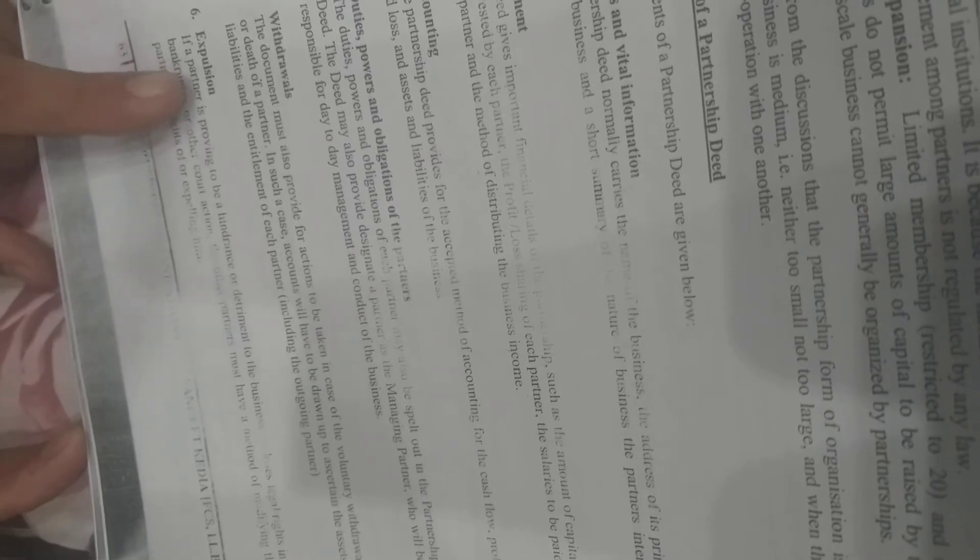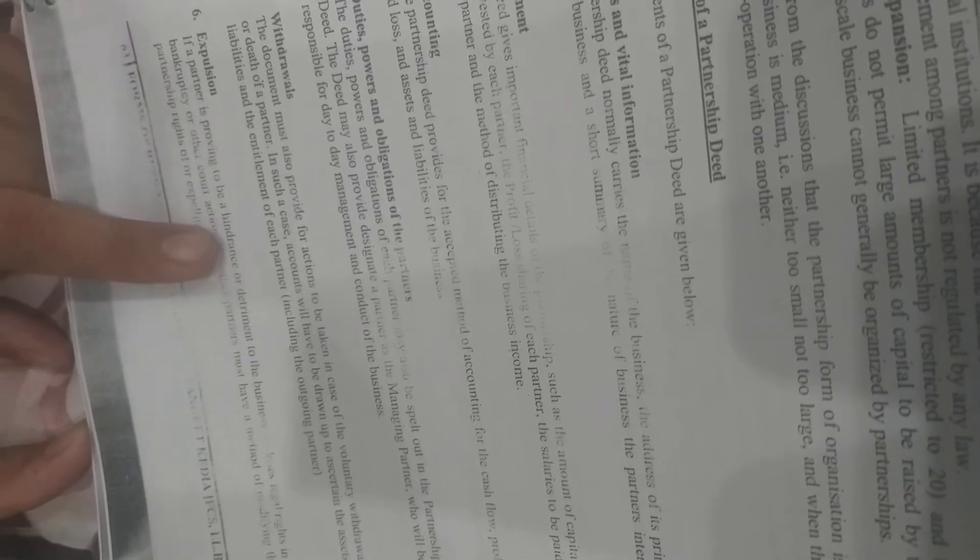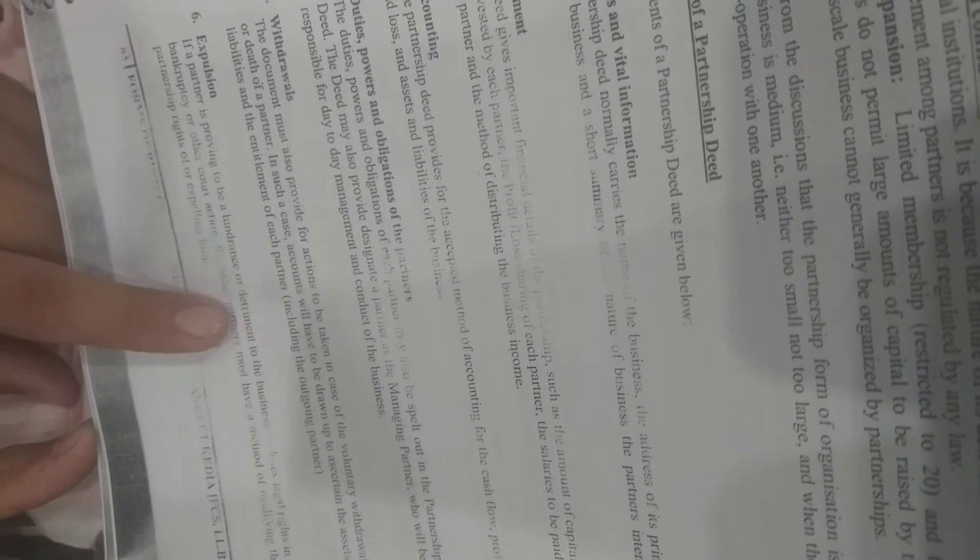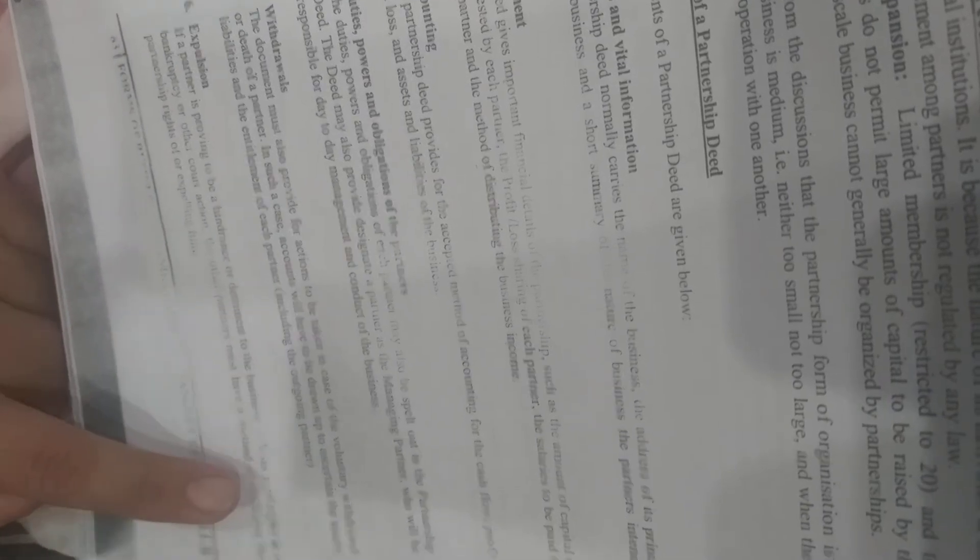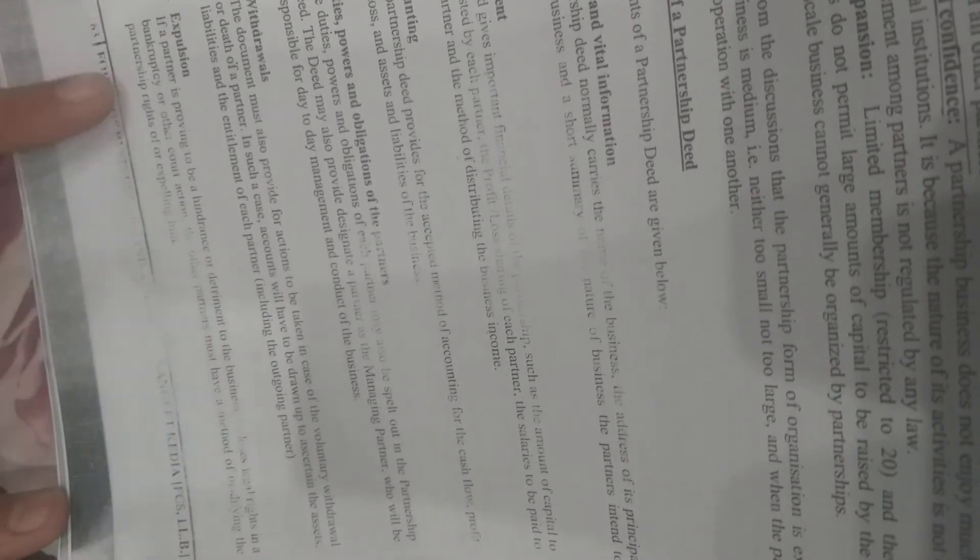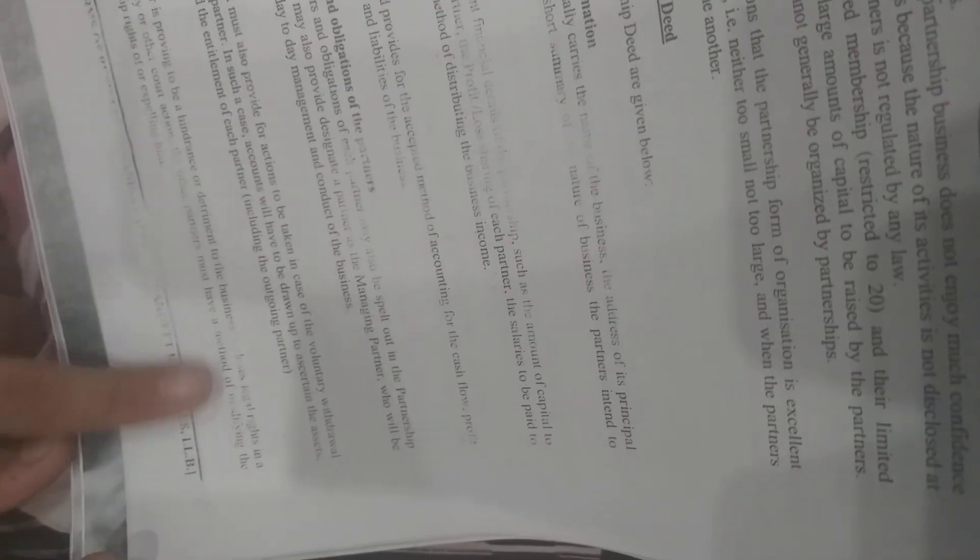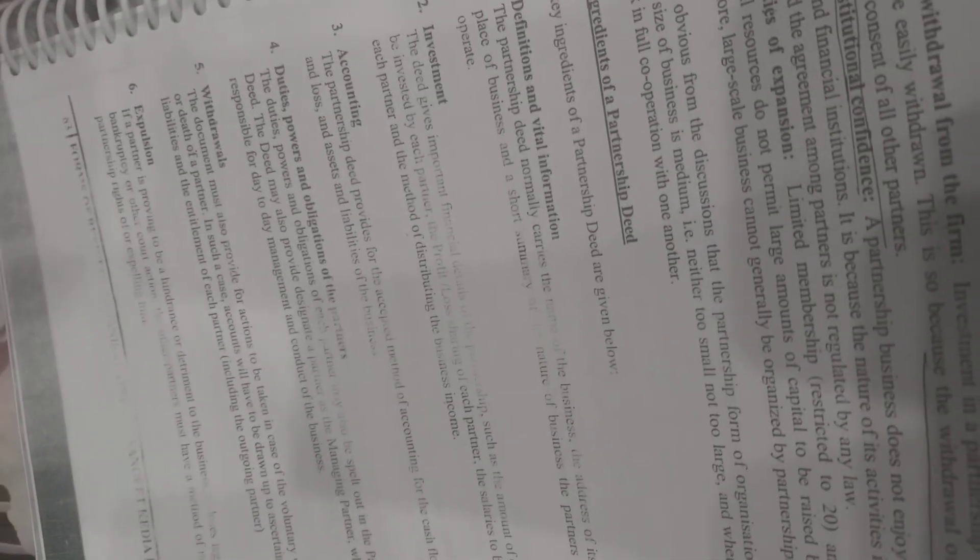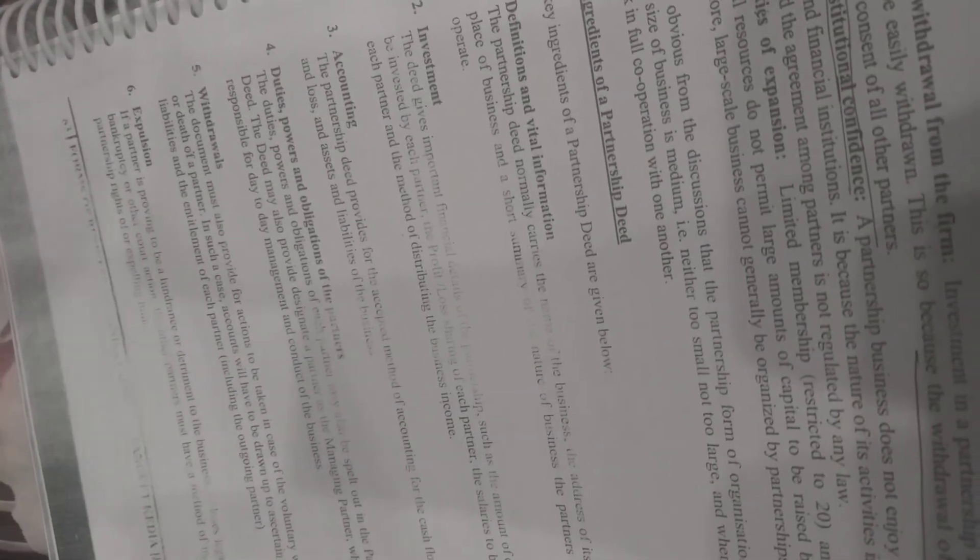If a partner is a hindrance or harmful to the business, his legal rights can be terminated. Other partners must have a method for expulsion, and everything about this process should be written in the deed.